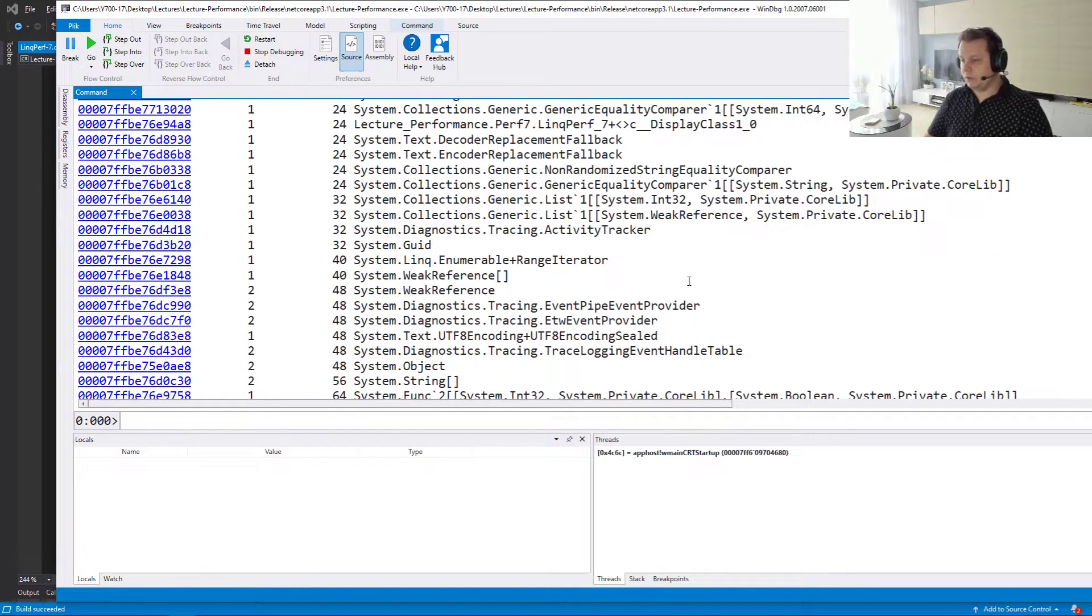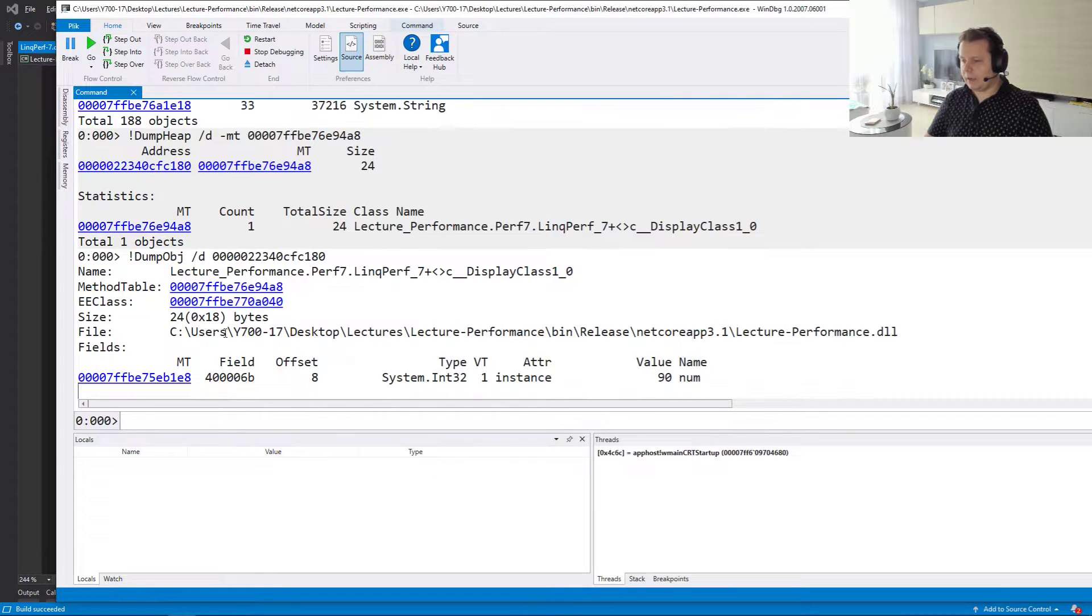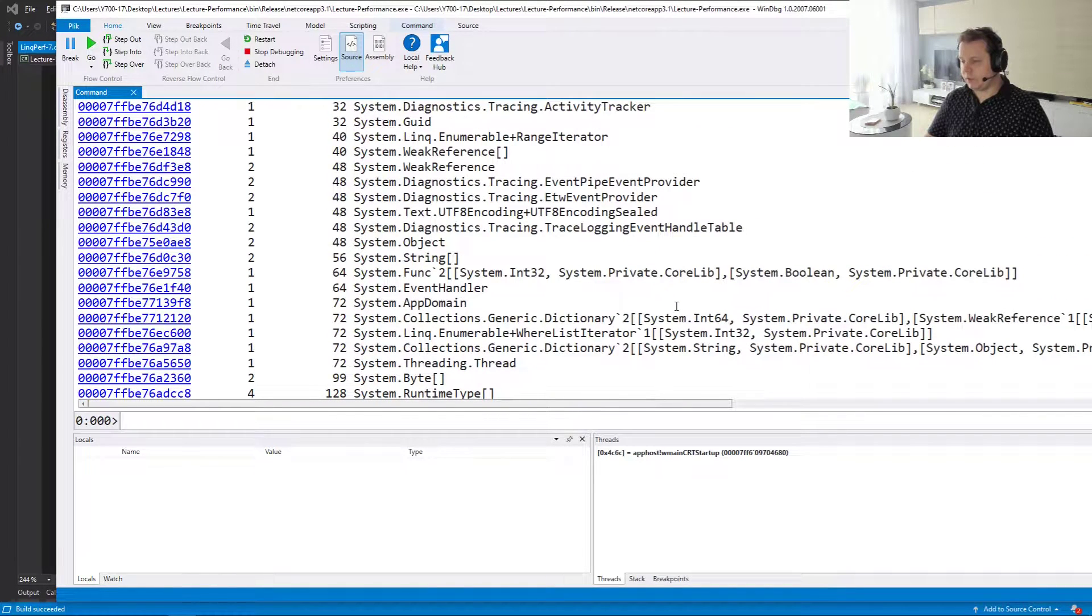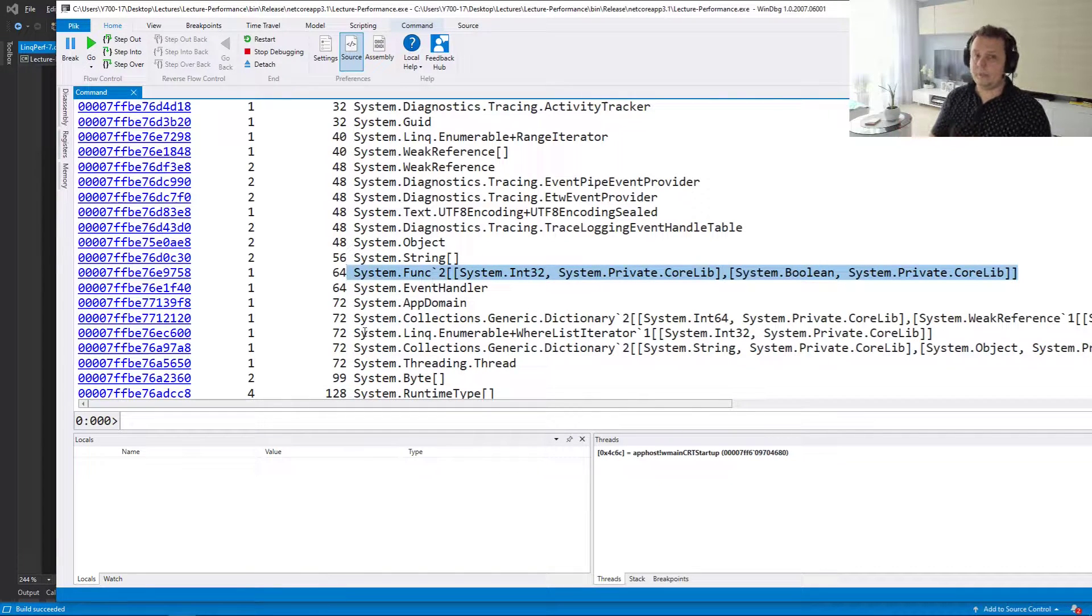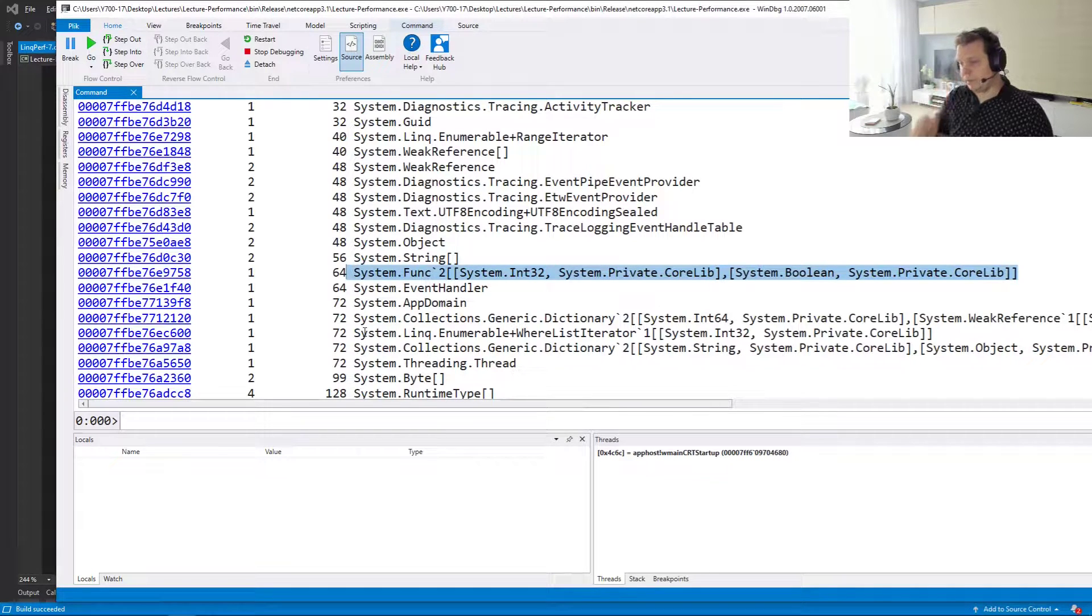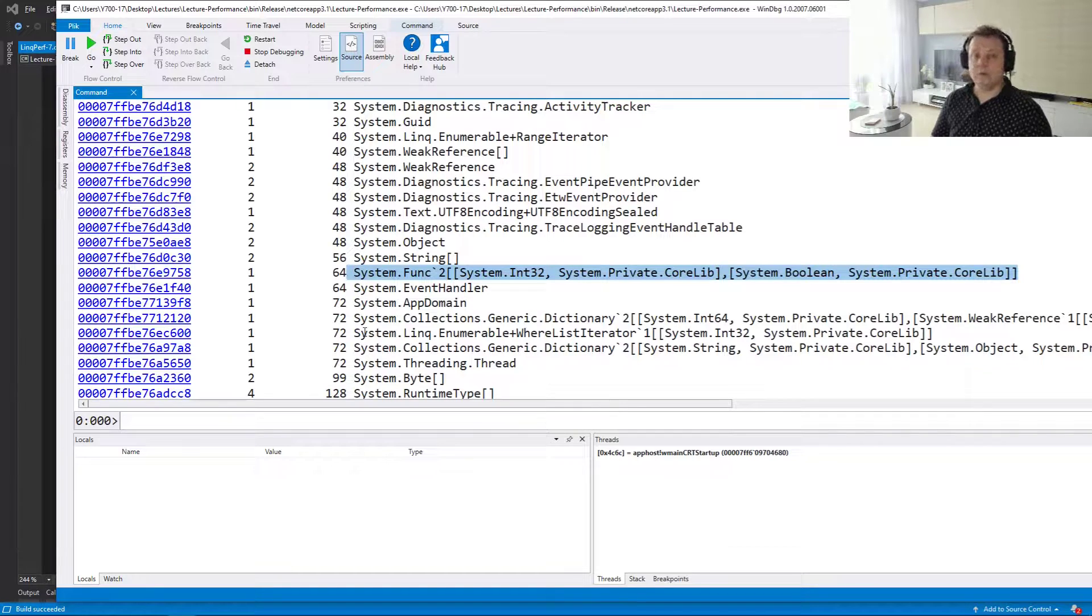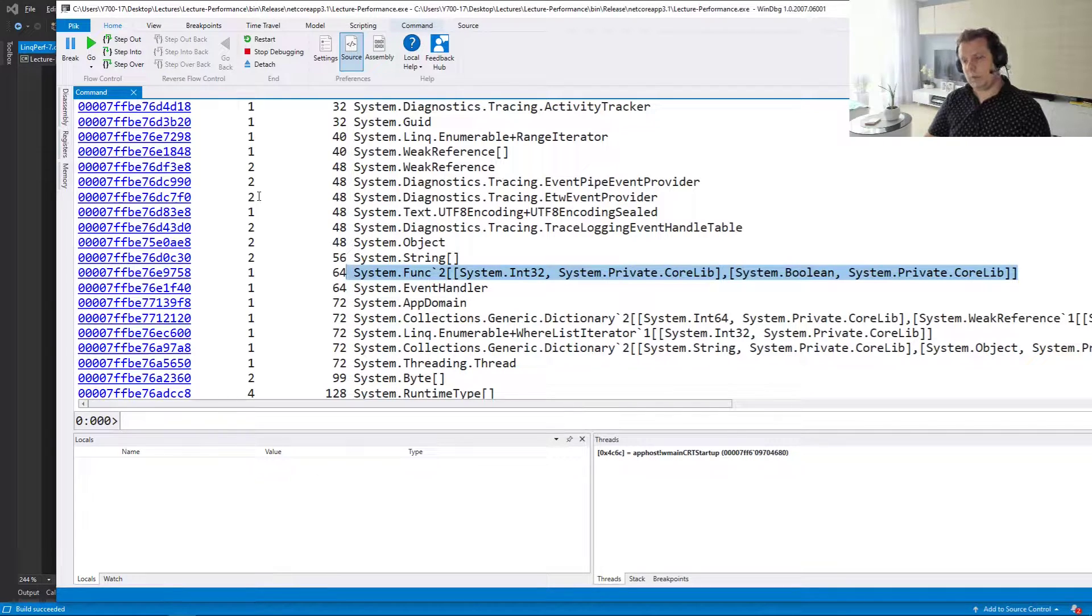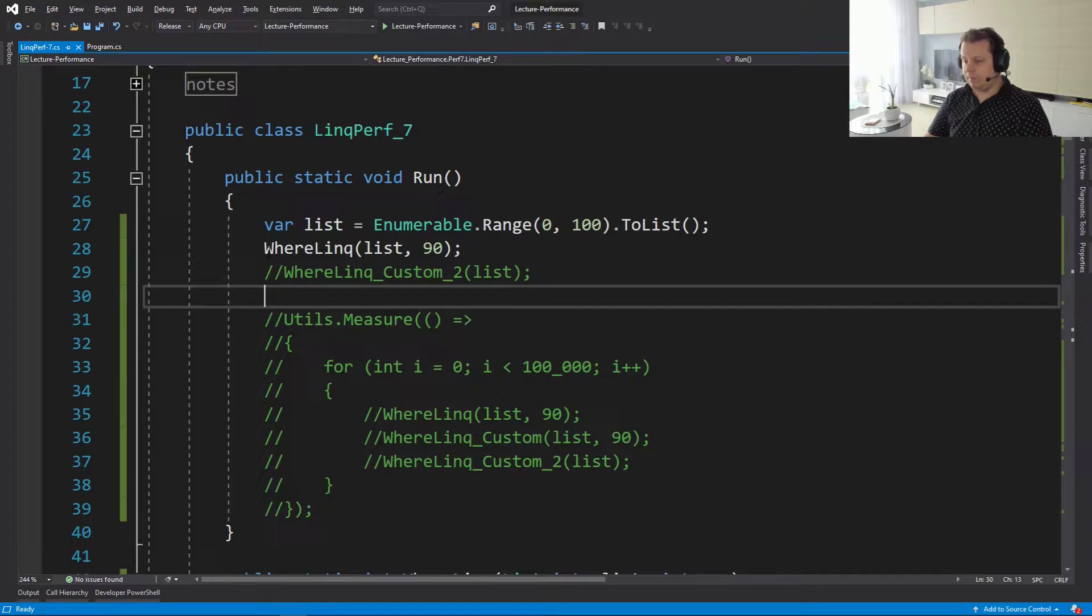So first of all, we have our list iterator, but we know how to deal with that because we sort of optimized that away in the previous videos. But what we didn't do is we have a display class here that got created and that should contain our value 90, which it does. And on top of that, what we're going to have is we're going to have our func, which will take int32 and return a boolean. So that's one of the things that we probably don't want on the heap as well because it just takes up space and that space is governed by the garbage collector and it can move and a lot of stuff can happen.